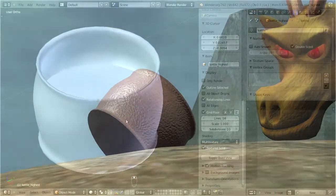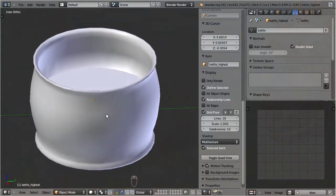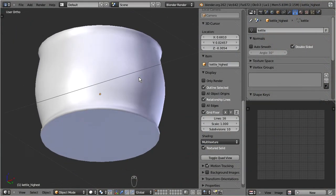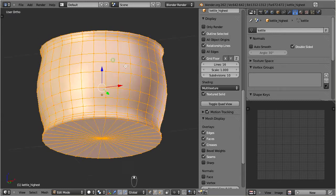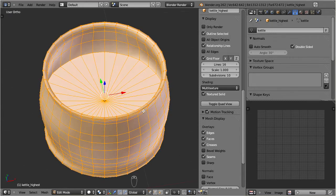This is the kettle from the Kettle Quest tutorial. Right now it is just a simple mesh object. In order to get separate texture faces, we have to assign different materials to different parts of the object. I want to separate the interior, the bottom, and the kettle body.